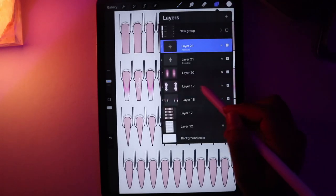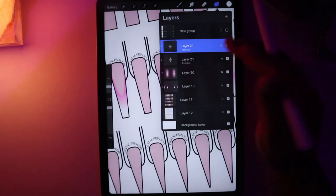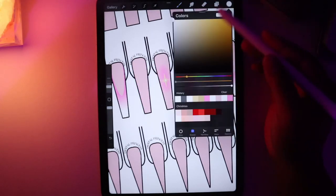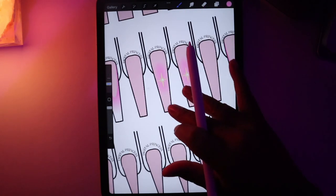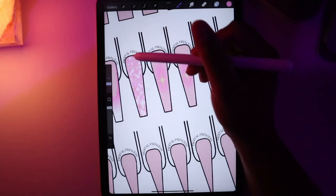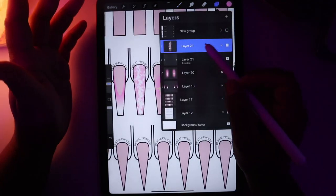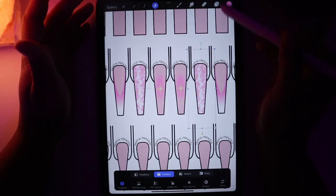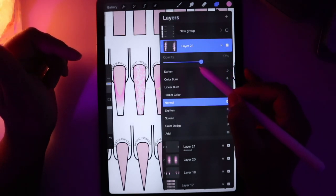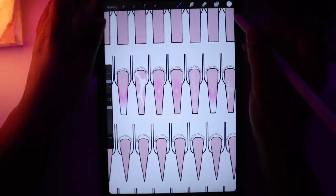I'm actually going to simplify it — just make it glitter with the white. I'll go to the Glimmer brush, merge those layers, make sure it's clipping masked, and use the pink color. I'll use the bigger brush first and go over it, then use the smaller brush in the center. If it's too much, you can go to the layer opacity and slide down the opacity of the glitter to maybe 60, so it's not as intense.